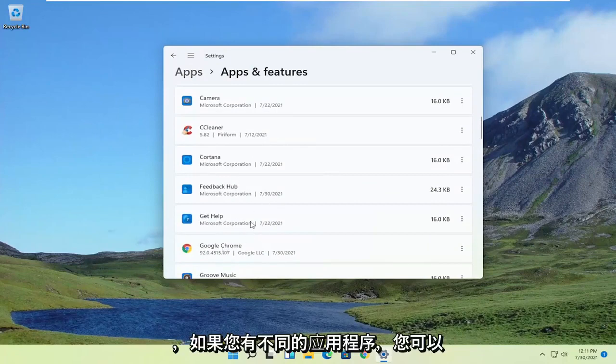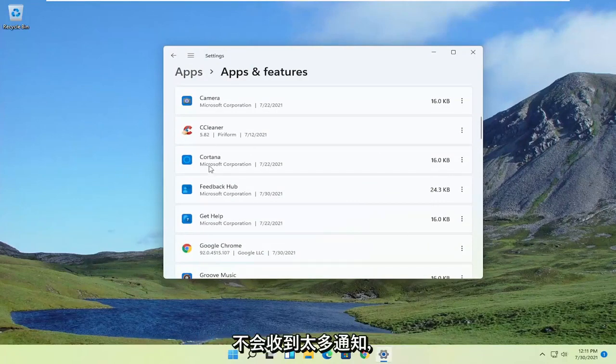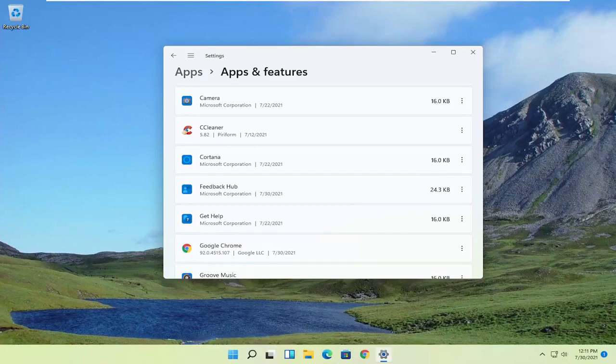And if you have different apps, you can just remove them in here. So you might not be getting as many notifications. So definitely something to take a look at.